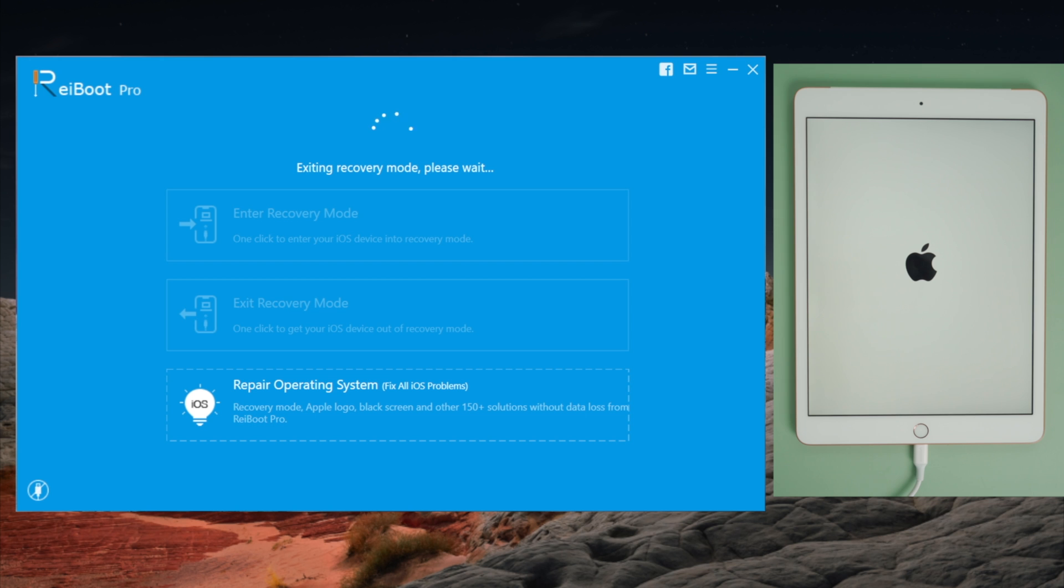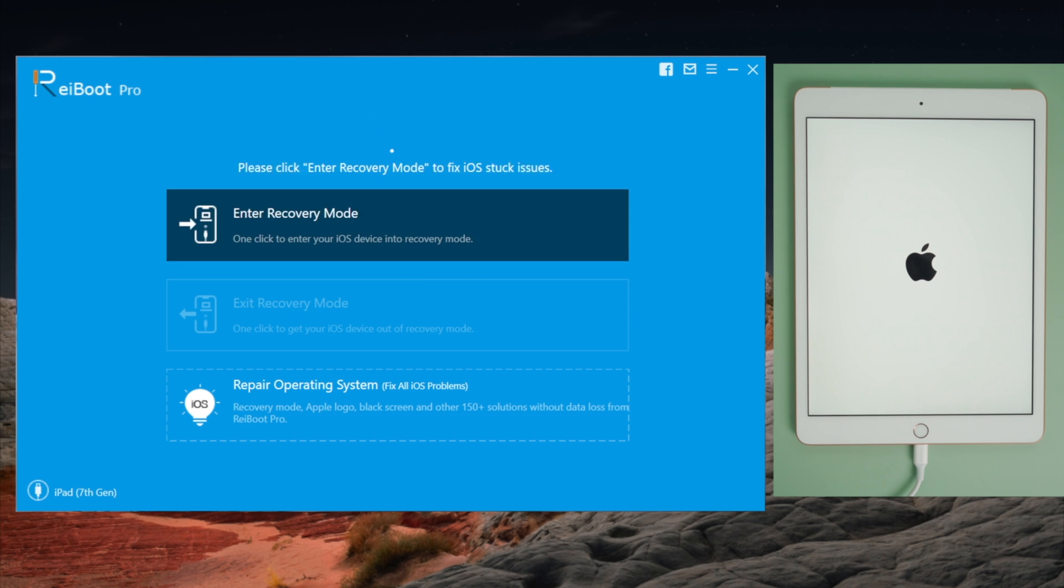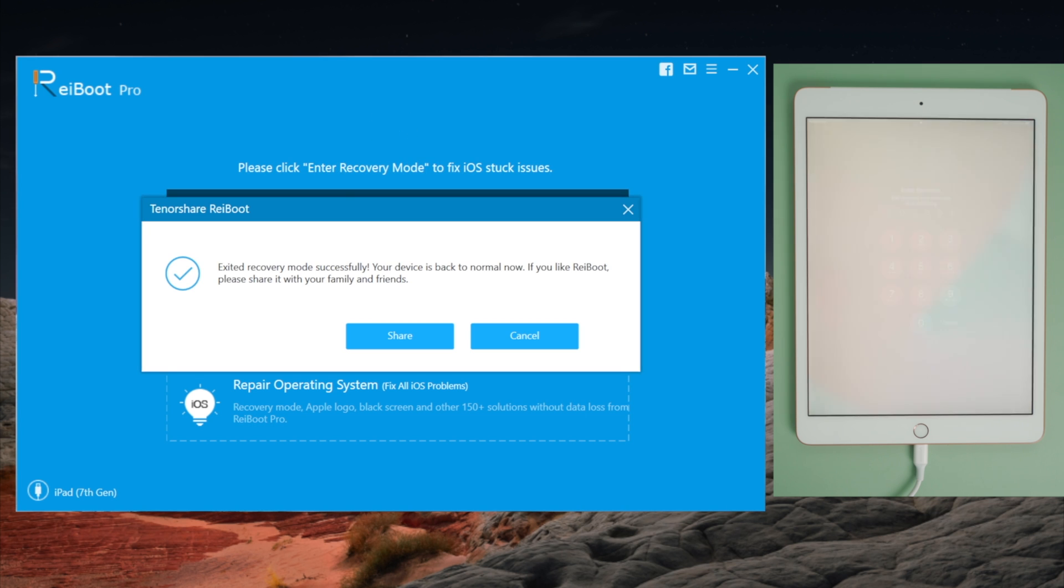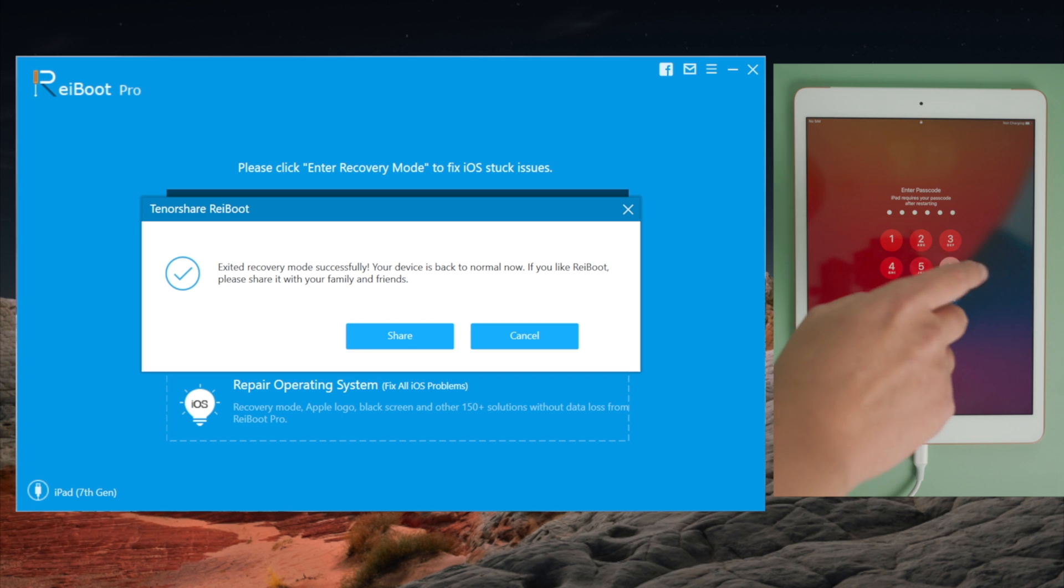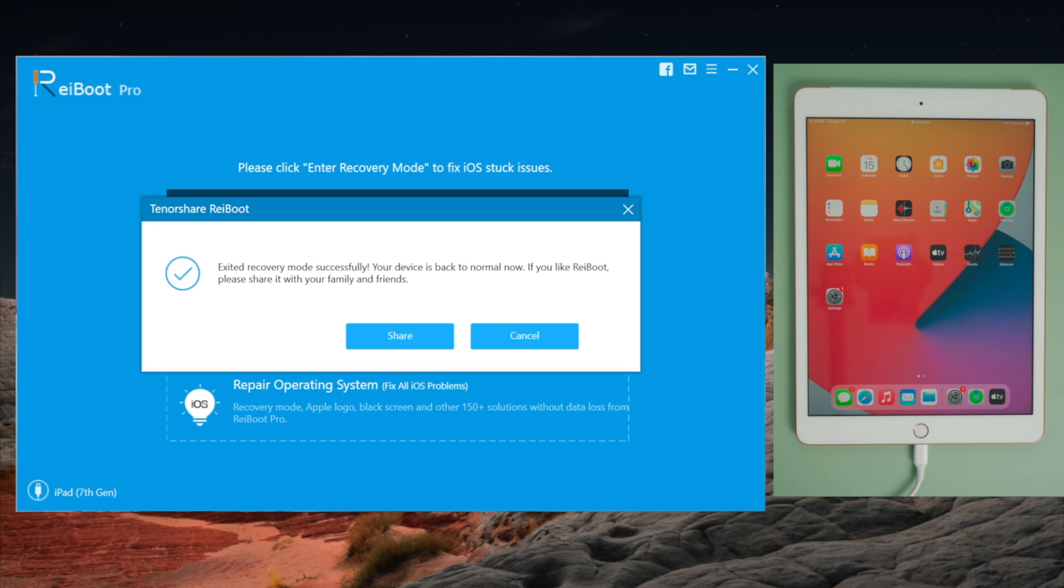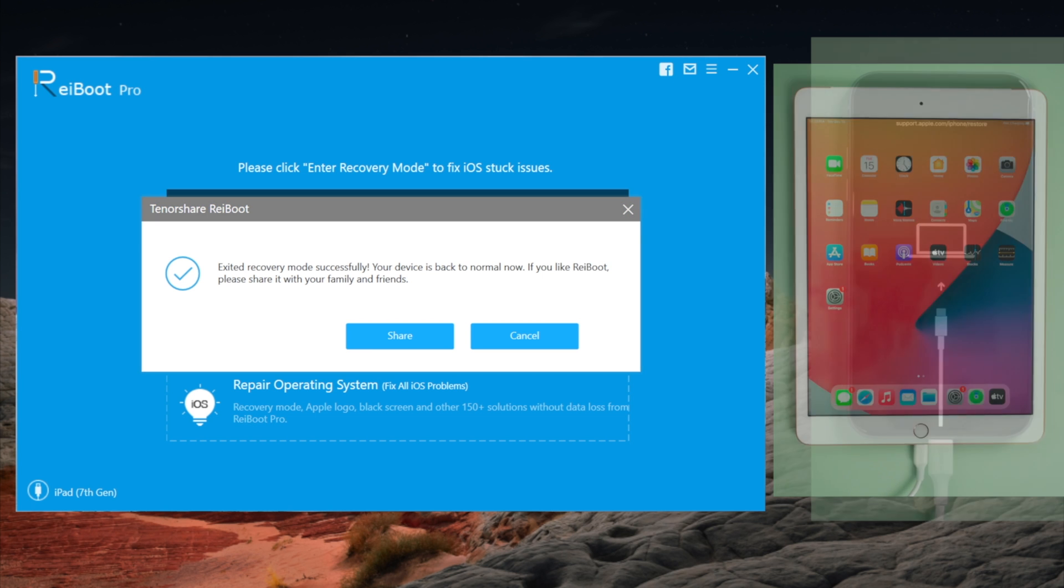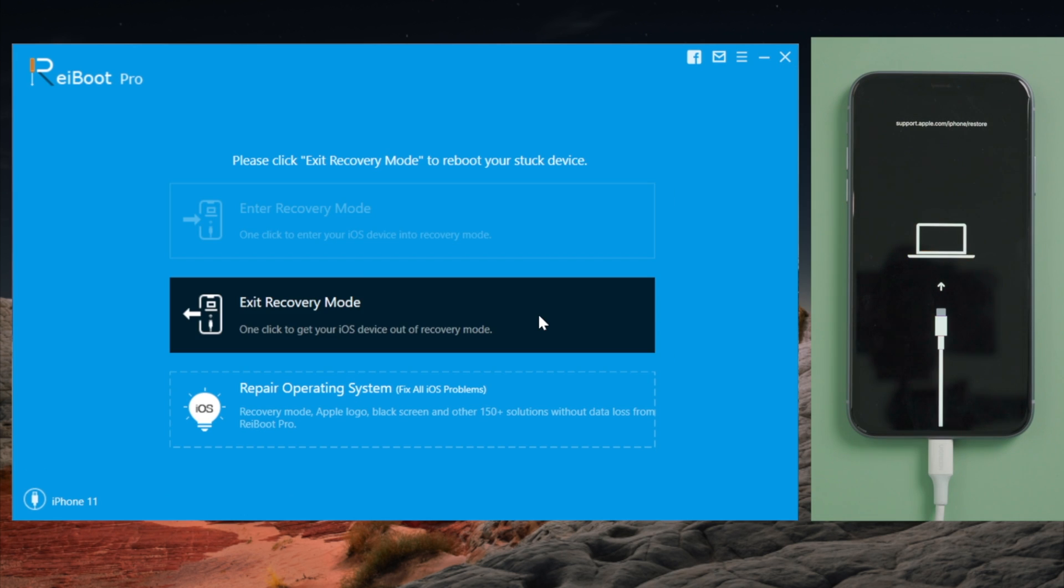A more awesome part is this feature is totally free. You don't need a license or anything. For users whose device got into the recovery mode loop, this could be the savior.